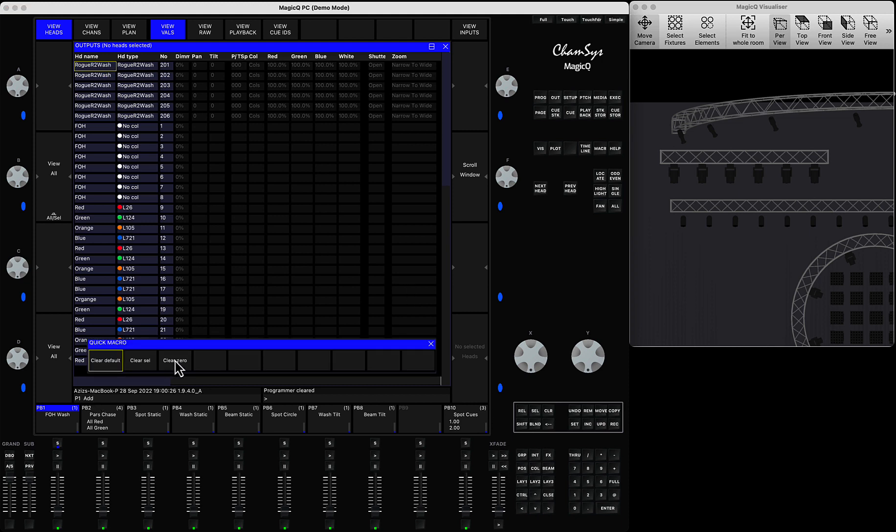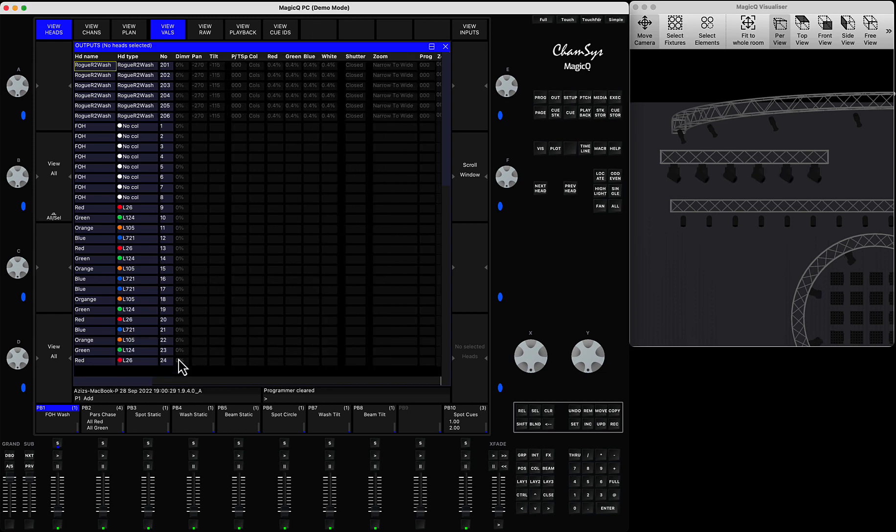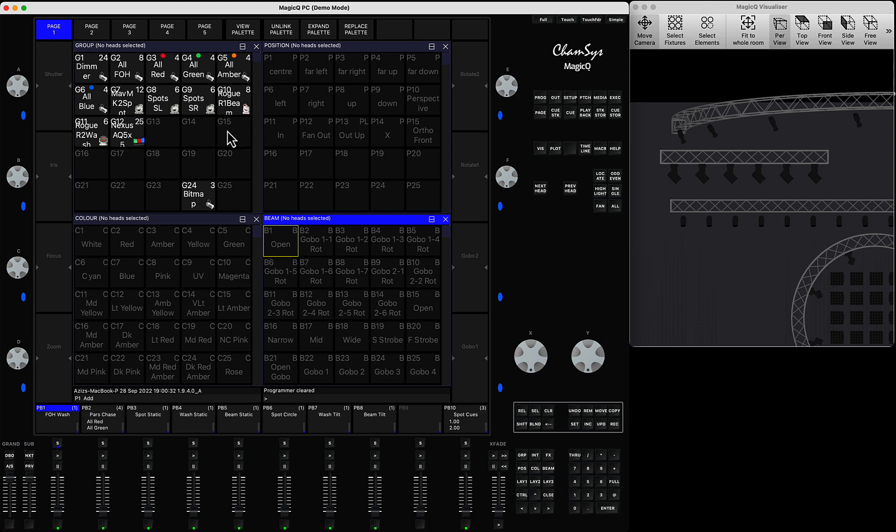If you press clear zero, it will take all the fixtures and set all the values to be equal to zero. That means you will be able to run the data through your console without MagicQ intercepting or sending any other data above zero.